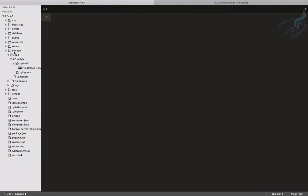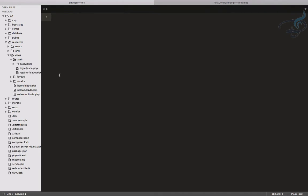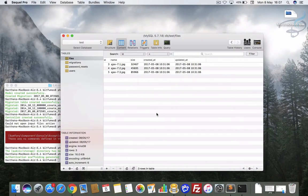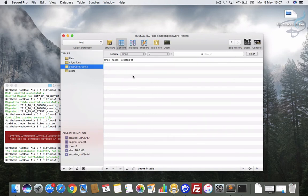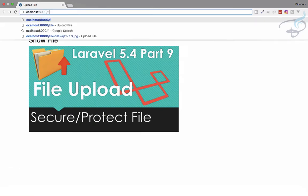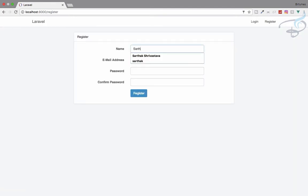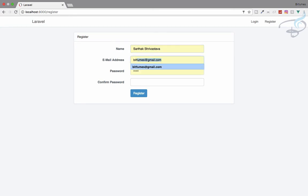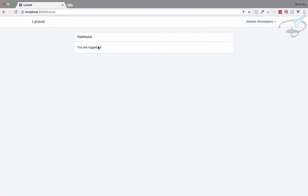Inside our resources folder we now have the auth folder with login and register views. I already set up the database — the users table and password resets table are both there. Let's quickly register a user: I'll go to the register page, enter the details, hit register, and we're now registered. We can verify the user in the users table.